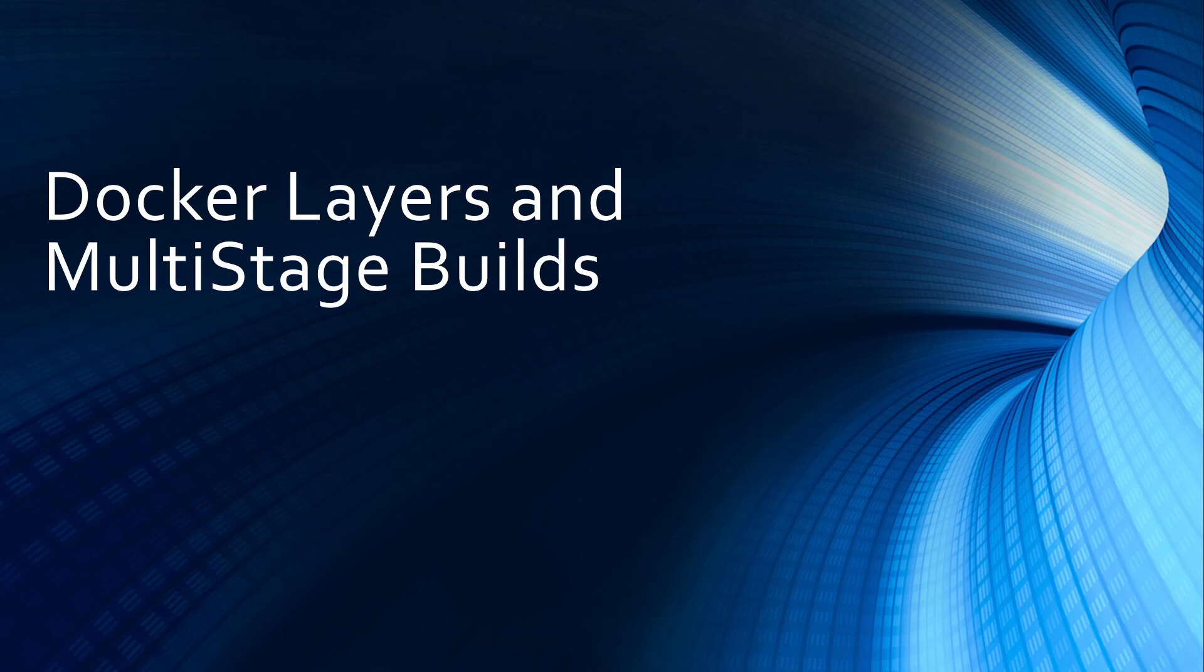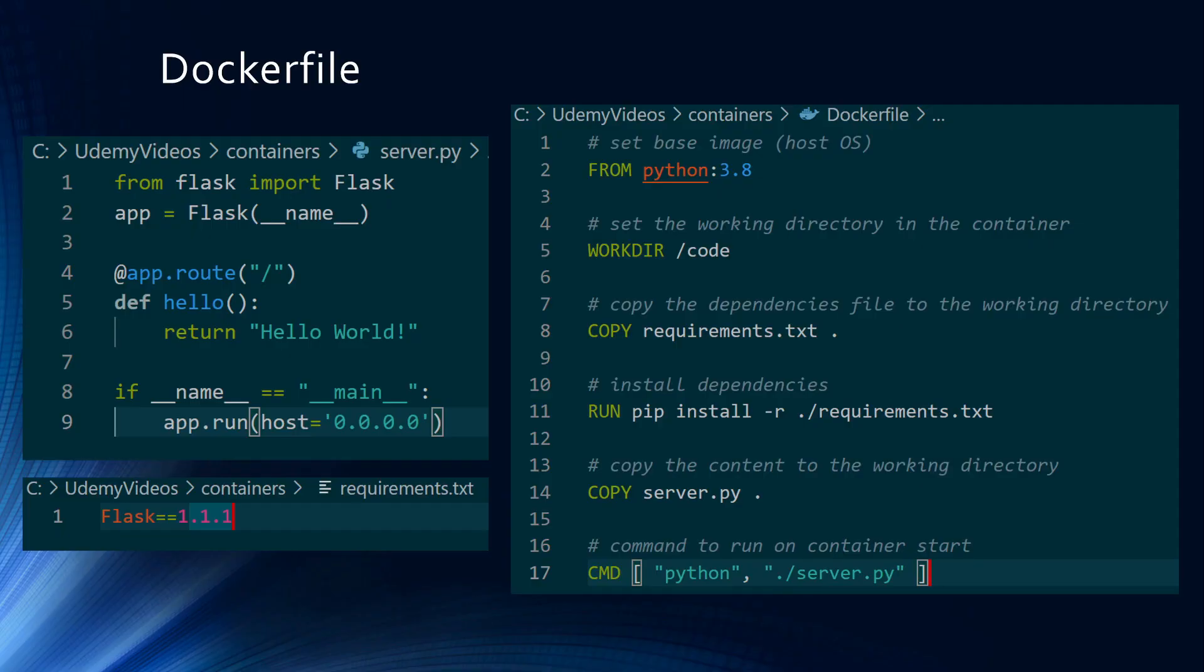Hello guys and girls, Raj here, back with another Docker video. In this short video, we are going to learn about Docker layers and multi-stage builds.